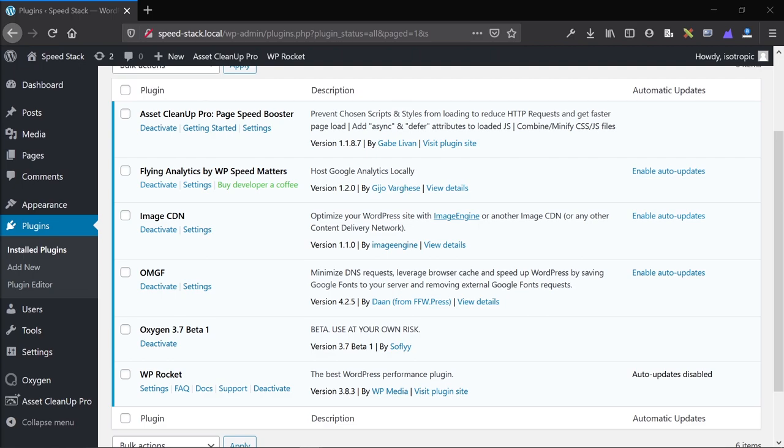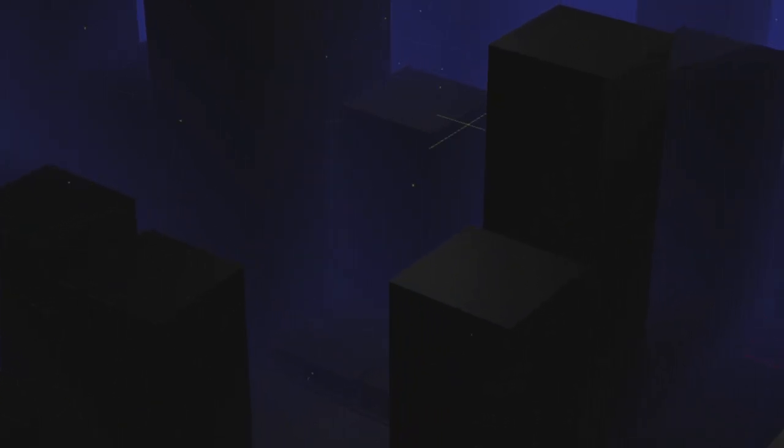Some links are affiliate links, some are not. With that said, let's take a look at our agency speed stack — something you could recreate yourself if you're looking for a solid way to increase the performance of your WordPress website. The first thing I want to discuss is hosting, which is a fairly long but important section.